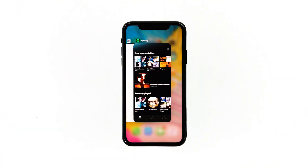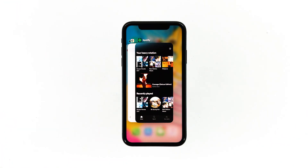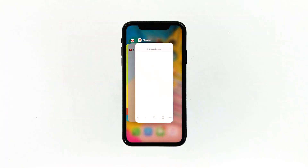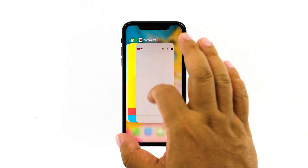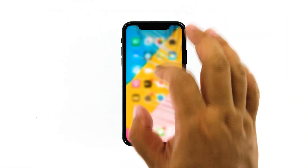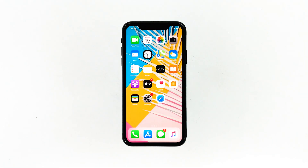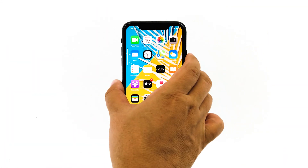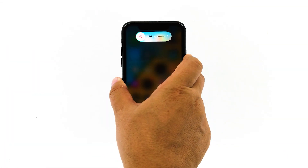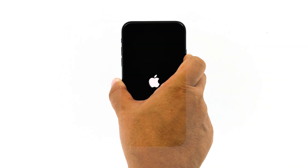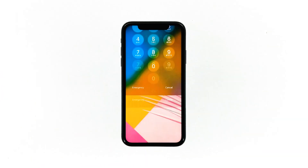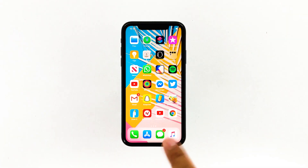Swipe up from the bottom of the screen and stop at the middle. This will show you the app previews. Now swipe up on the Spotify preview to close it. Do the same to other apps. To force restart your iPhone, quickly press and release the volume up button, and then do the same for the volume down button. The moment you release the volume down button, press and hold the power key for 15 seconds or until the Apple logo shows. Now wait for your iPhone to finish restarting. Once the reboot is finished, try opening Spotify and see if it still crashes.